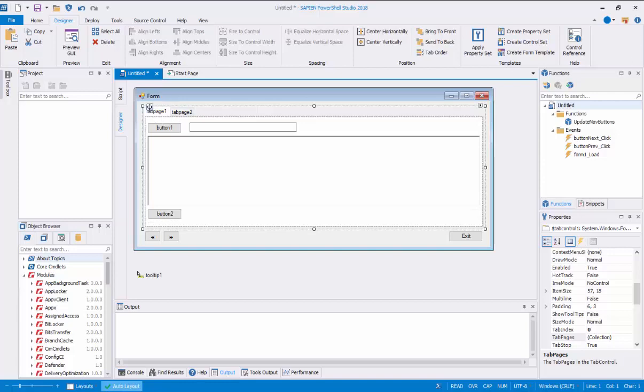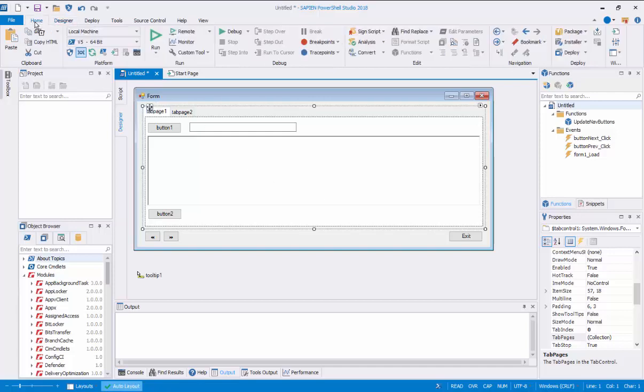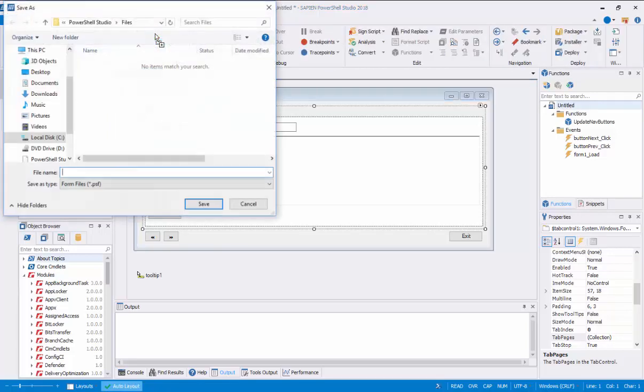Now we can proceed to execute the form. This will give us an idea of how the form looks with the initial changes. At the same time, it will prompt for the form to be saved.